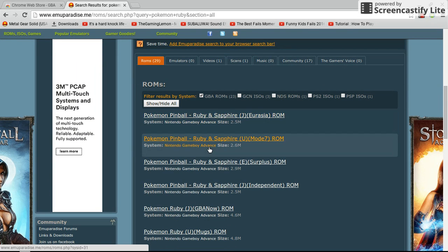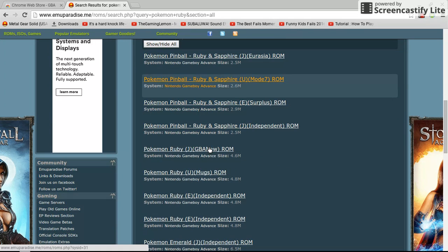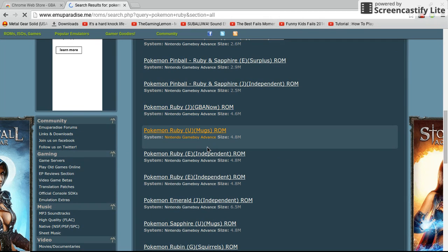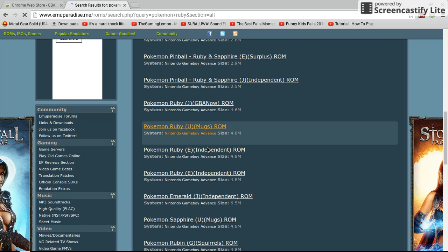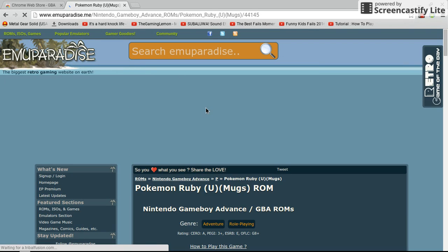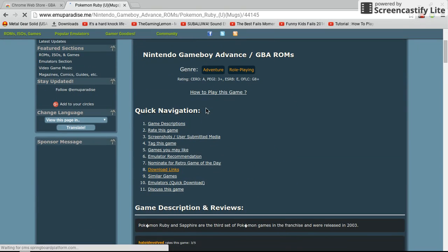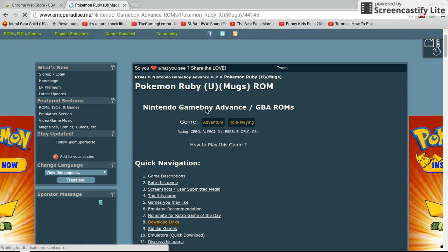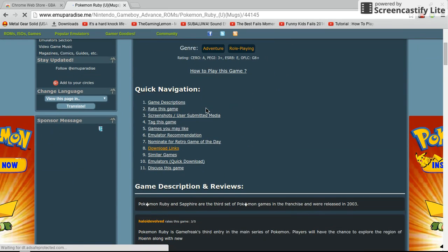What you want to do is go down, scroll down, until you find this one right here. It doesn't have to be this one, as long as it doesn't say J, then you're good.